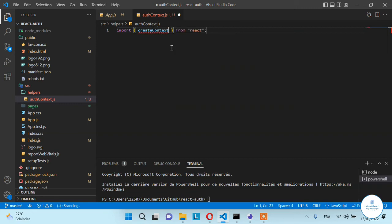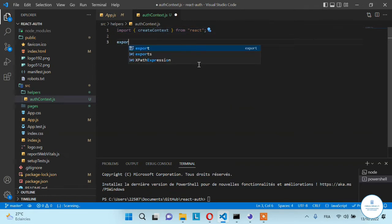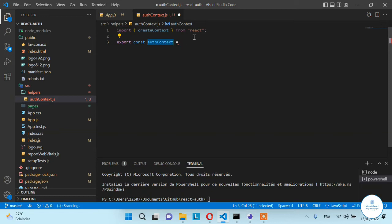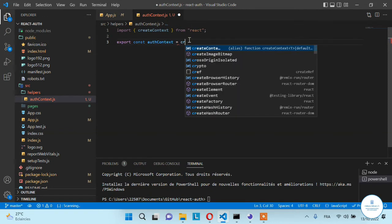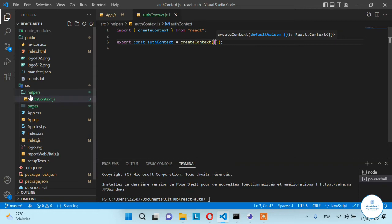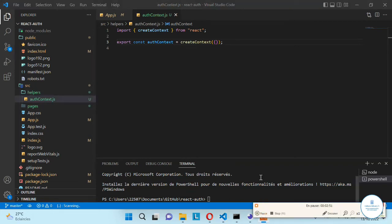Give it an extension of .js or .jsx depending on your project setup. The first thing to do is create a context — import 'createContext' from React. Then export a constant for managing authentication; we'll call it 'AuthContext'. It doesn't need to have the same name, you can give it another name. This constant will be equal to the 'createContext' that we imported from React. Save — the helper is done.